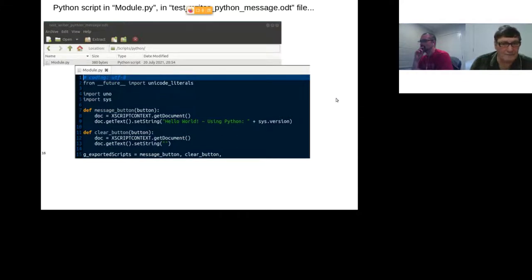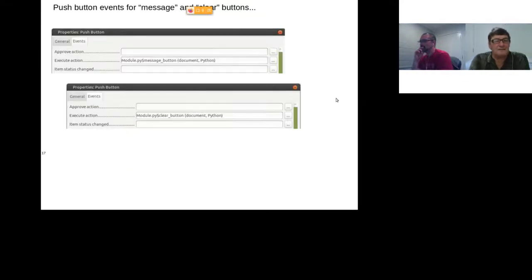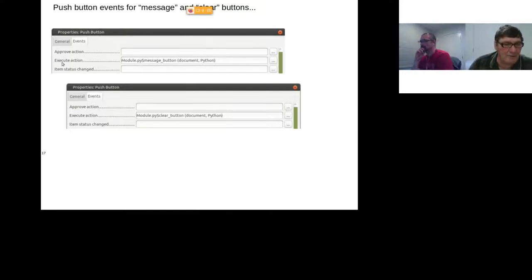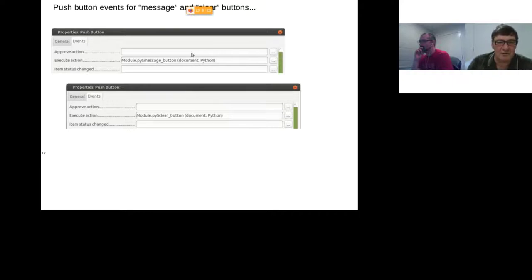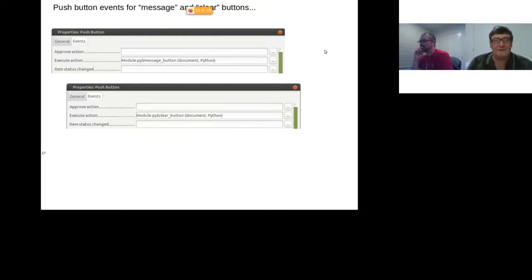When a button is pushed, the reference changes slightly. It says: find file 'module.py', find function 'message_button', and this time it's within the document — but execute it as Python code rather than Basic. Similarly for the clear push button. You've now seen the difference between a simple Basic bit of code and the equivalent in Python.